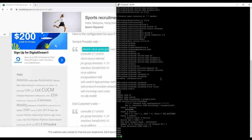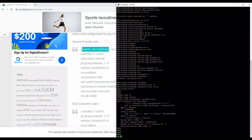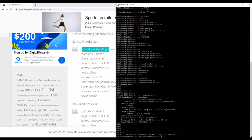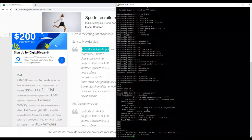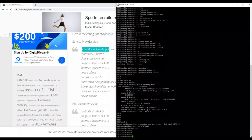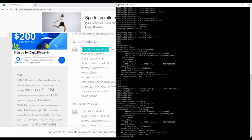Running 'show isdn status' shows layer one is in shutdown. Going to the interface and entering 'no shut' brings it up. Checking the controller ensures it is also up and running.